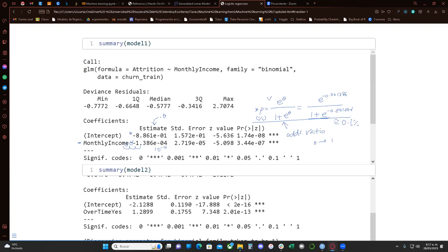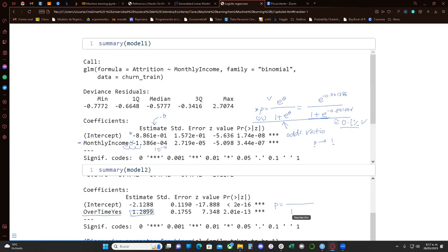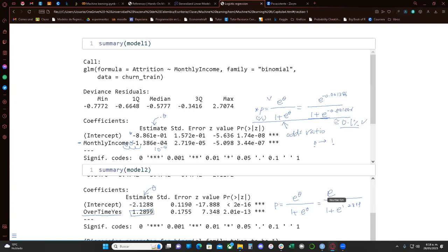What this model estimate says is basically about the percentage or probability of change in our response variable from zero to one, depending on the changes in x, our independent variable. So whenever we have a one dollar increase in monthly income, there is approximately a 0.1% probability increase that attrition changes from zero to one. That's how we can interpret this.